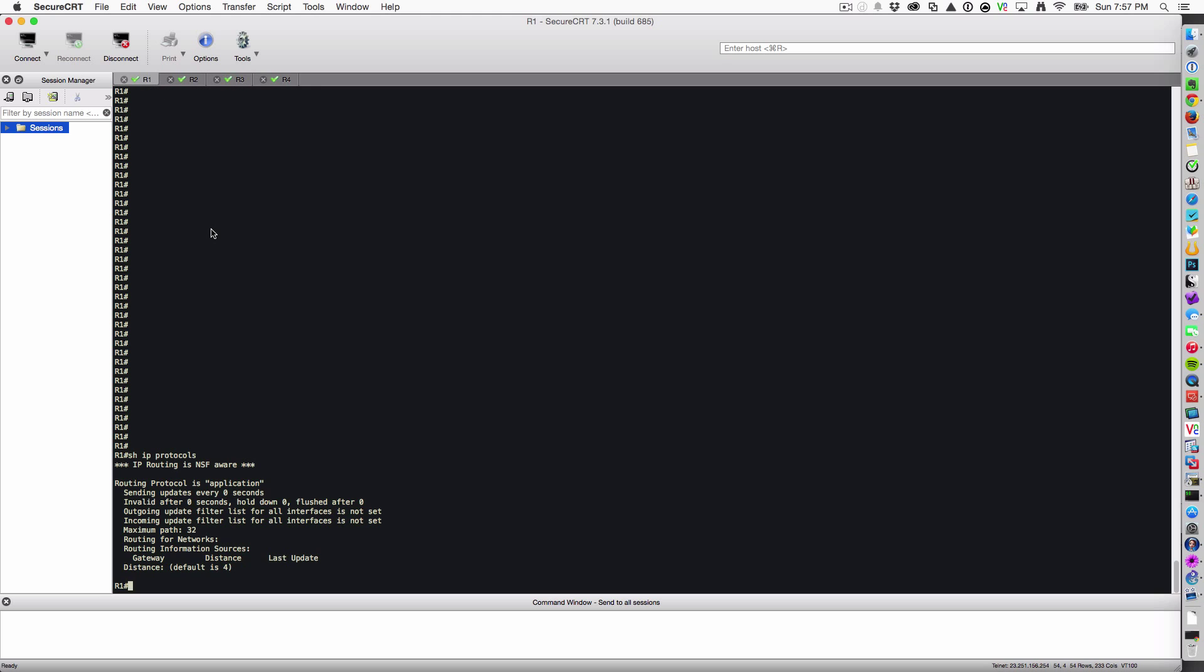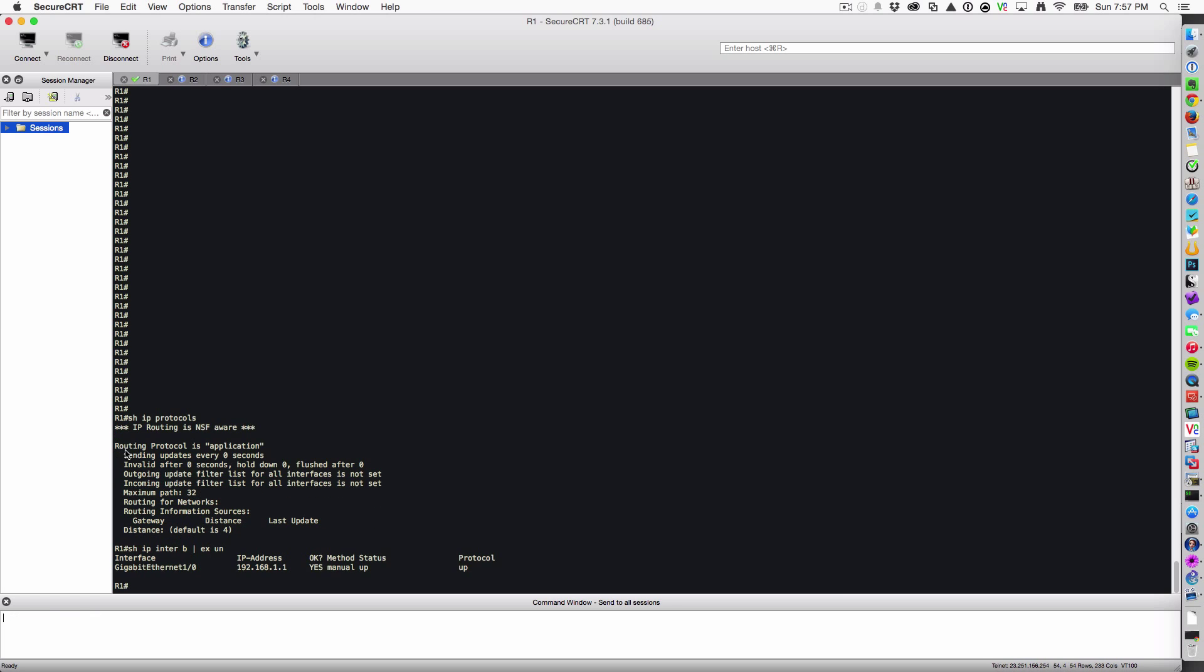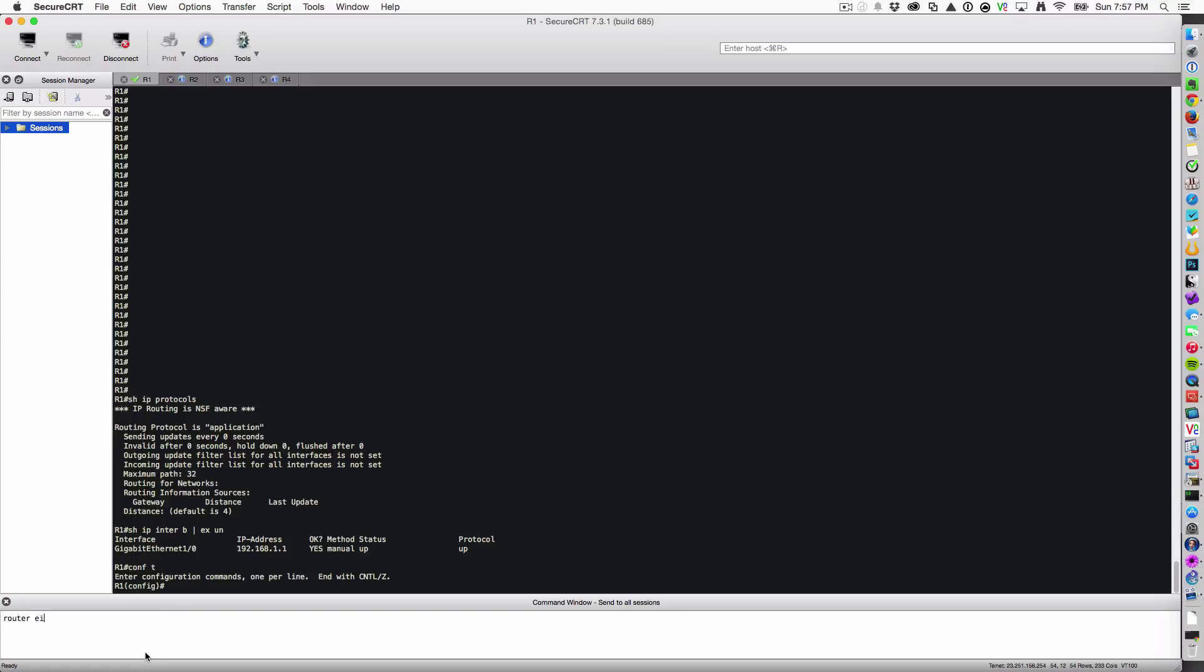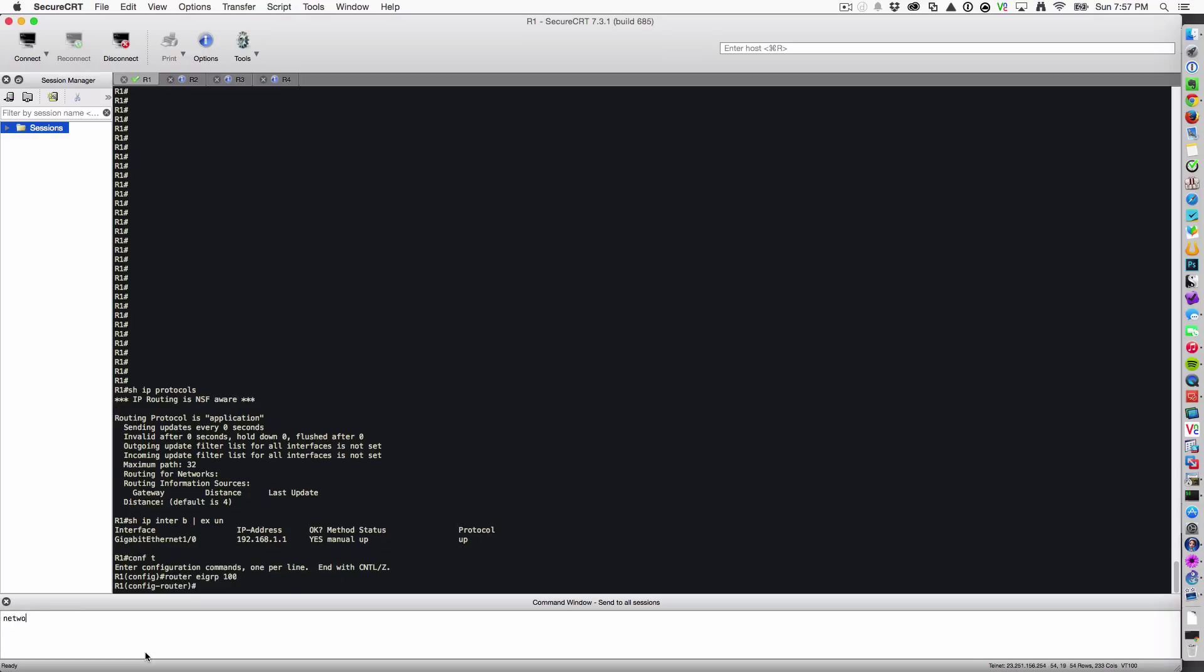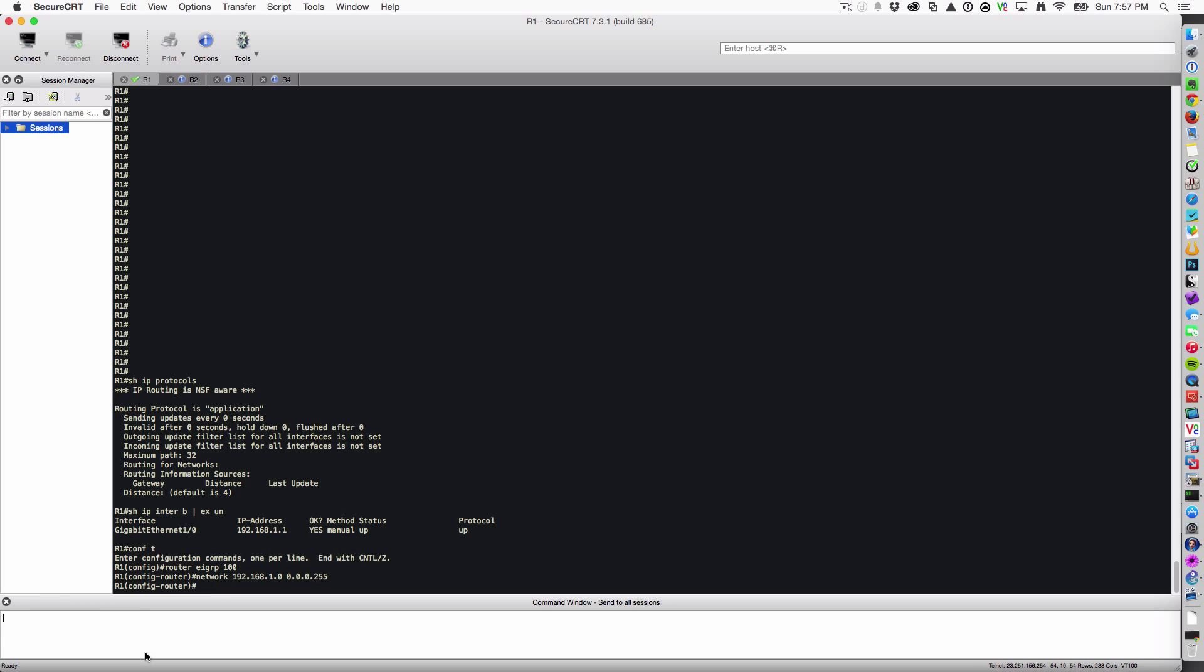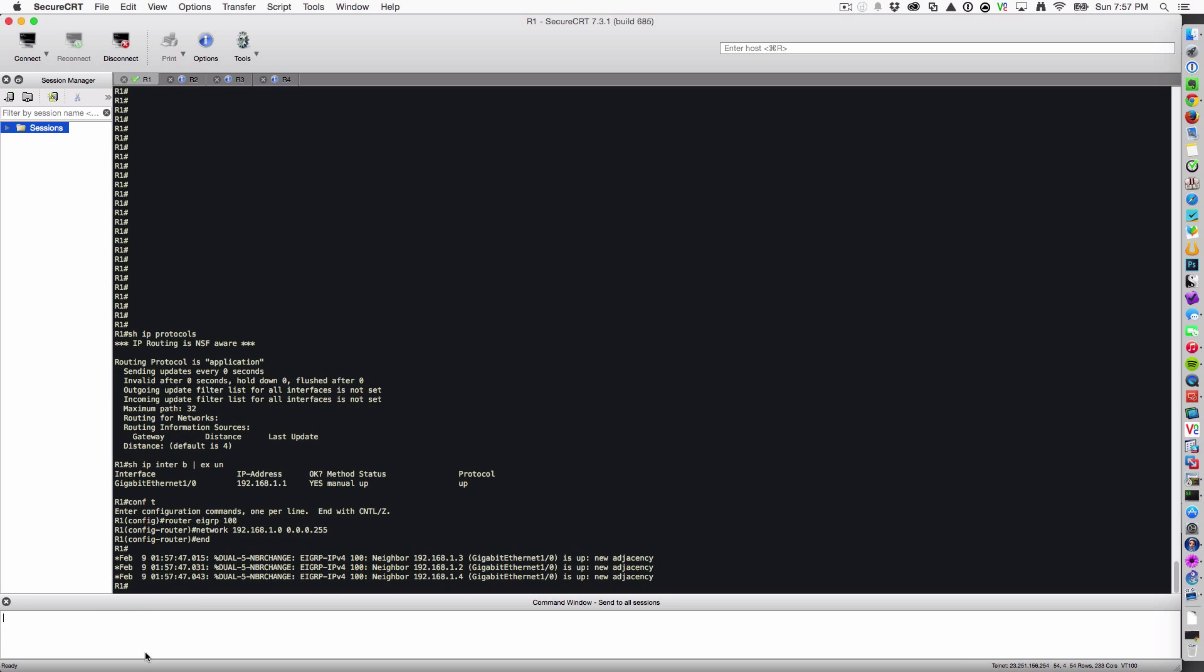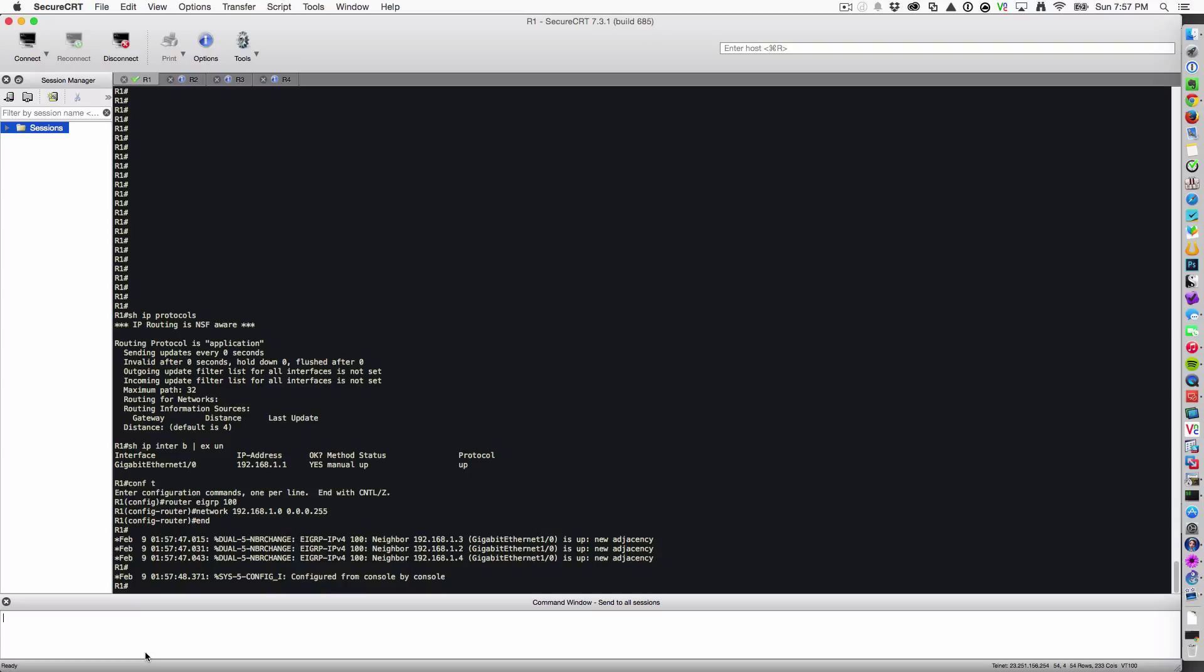Let's go ahead and build the EIGRP. But first, let's check out the IP interfaces. Show IP interface brief, exclude unassigned. Gig one is the interface that has the IP address. I'm using the subnet 192.168.1.0 slash 24. Let's turn up EIGRP. Router EIGRP 100. Network 192.168.1.0 and the wildcard mask 255. That's it. That's why we love EIGRP, it's so simple.